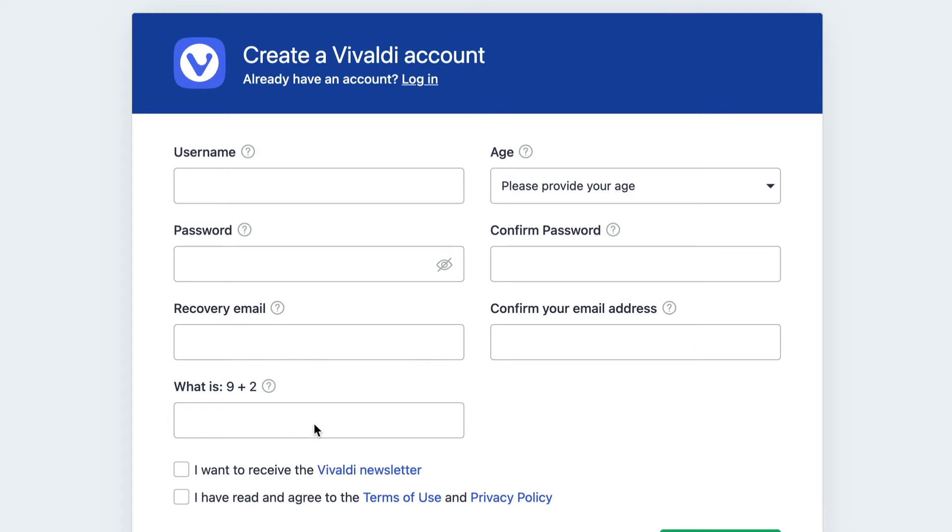Then this is a security question. You don't have to receive the Vivaldi newsletter, but there's things happening, so you might want to do that. And obviously you're going to have to read and agree to the terms of conditions and register. And that's basically all you need to do.